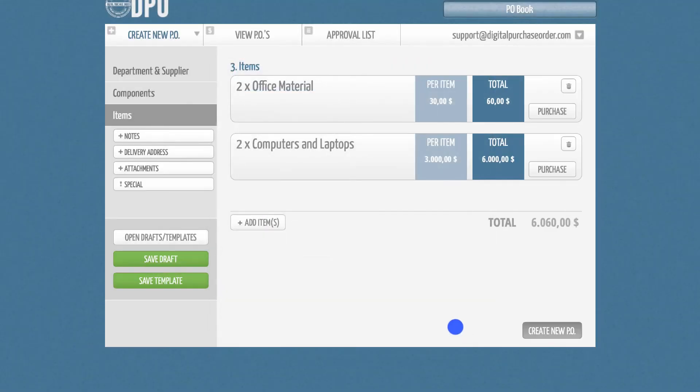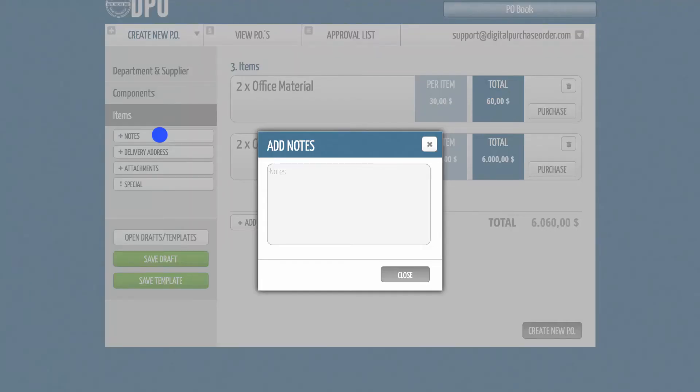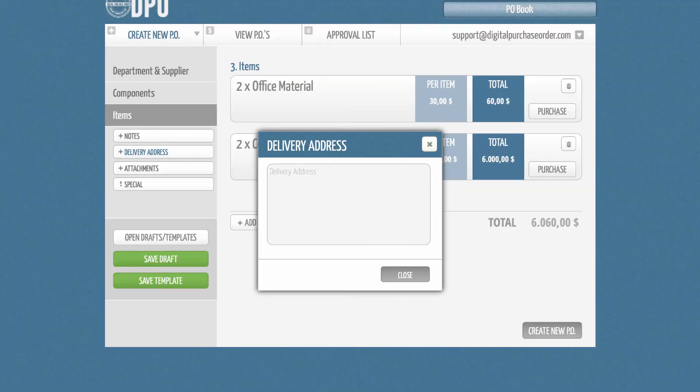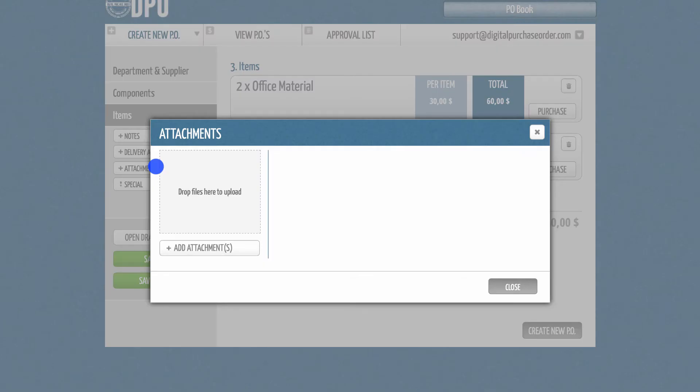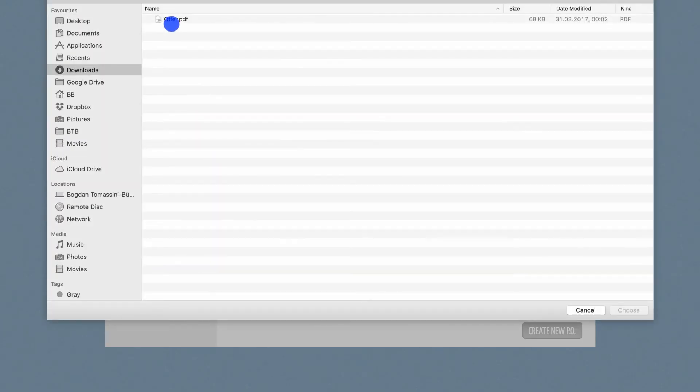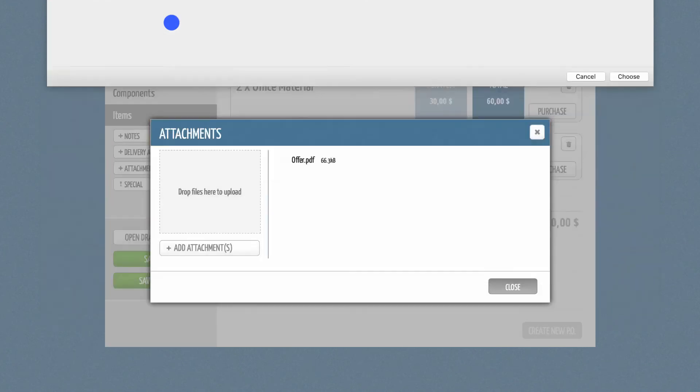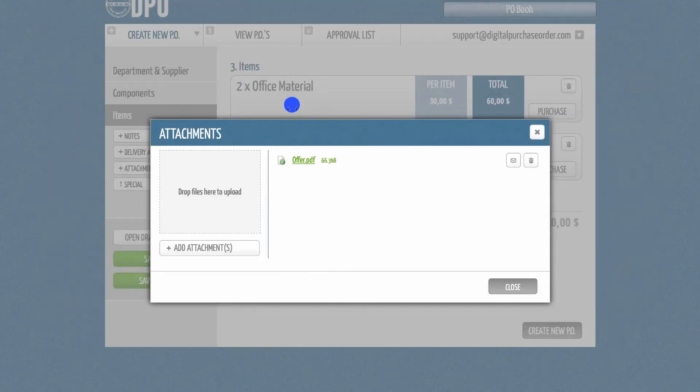Once you've done all of this, you can add general notes or a custom delivery address to your purchase order. There is even an add-on feature available, where you can upload any type of attachments to your purchase order.